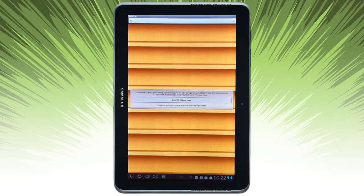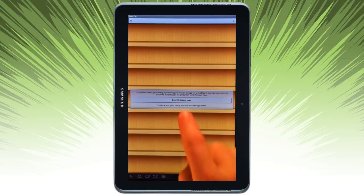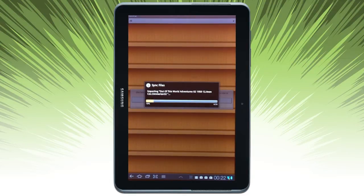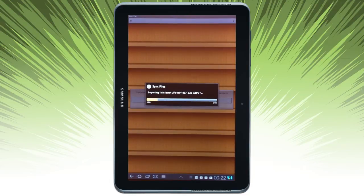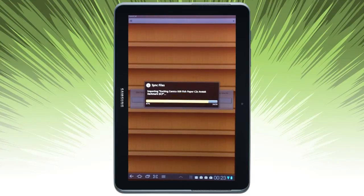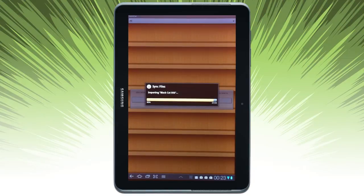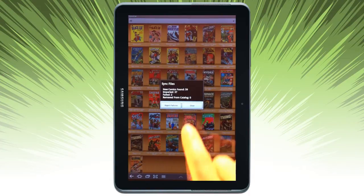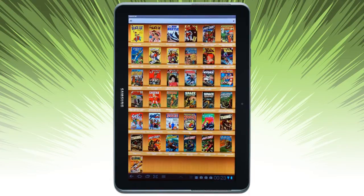When I open the app, it's going to ask me to build my catalog. So it's going to scan for CBR and CBZ files and sync those files with ComiCat. And once it's done processing those, it lets me know how many it found, and puts them on display on the bookshelf.